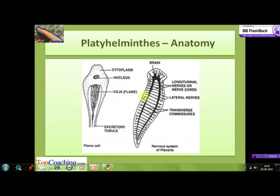This is the nervous system of planaria, in which we can see two longitudinal nerve cords with a pair of anterior ganglia which combine to form the brain. These longitudinal nerve cords are attached to each other through transverse connectors, and lateral nerves project from the nerve cords.